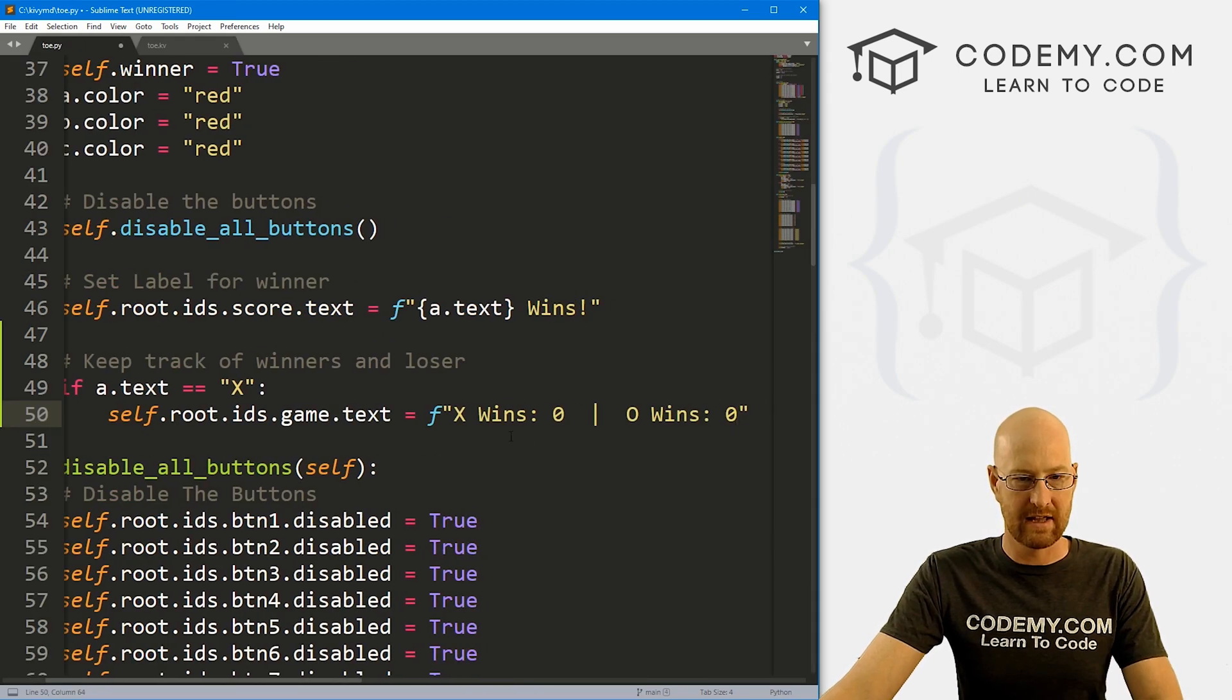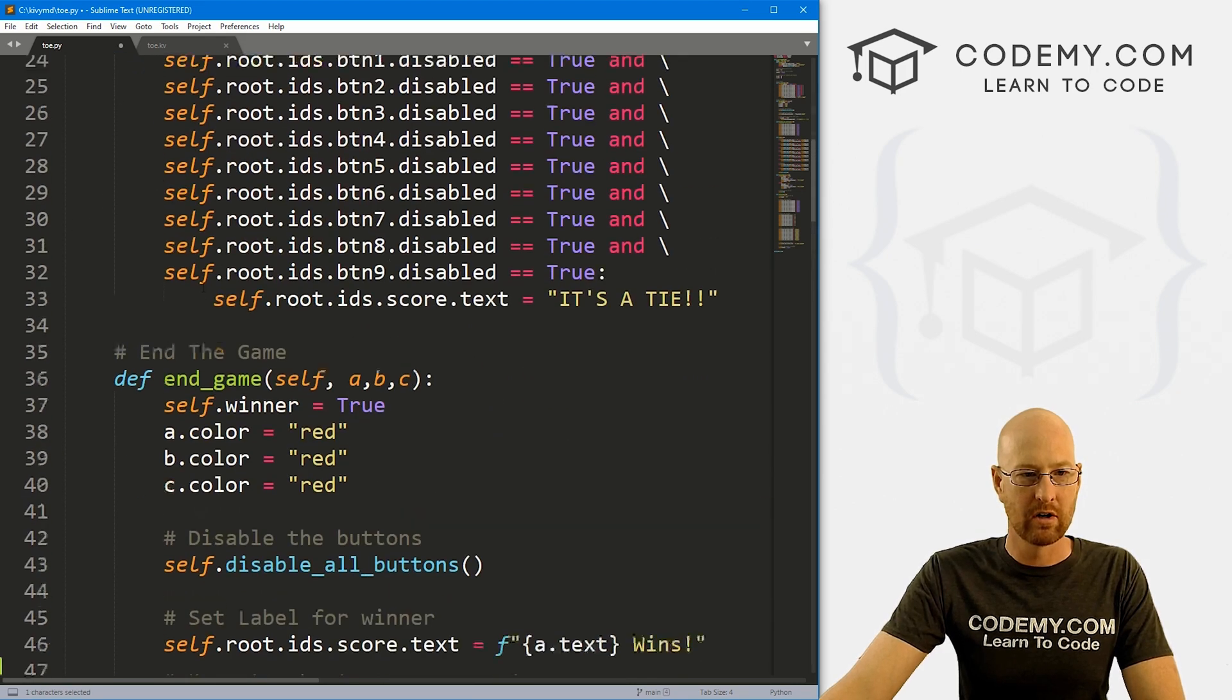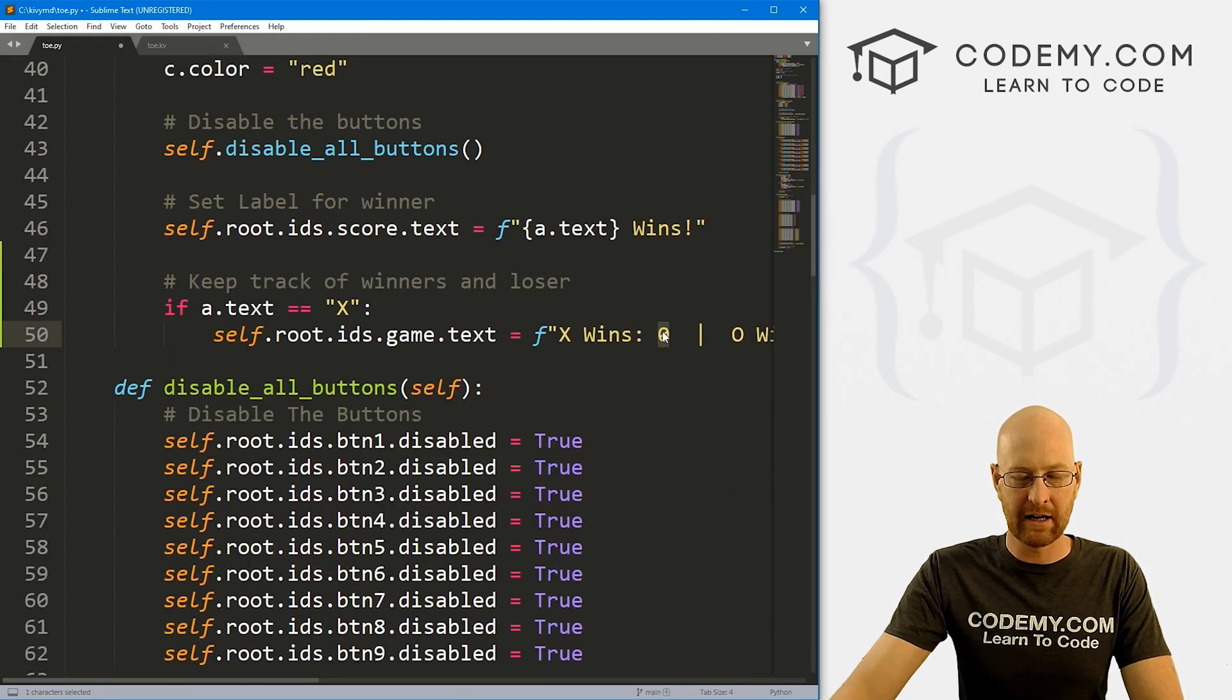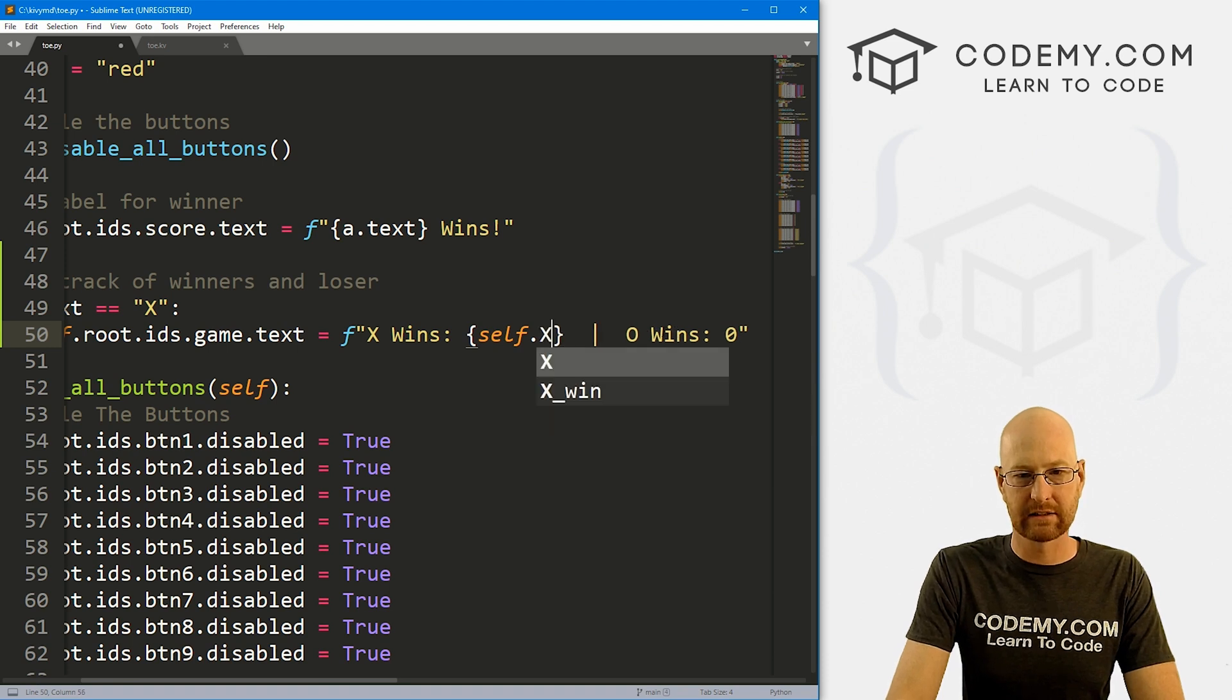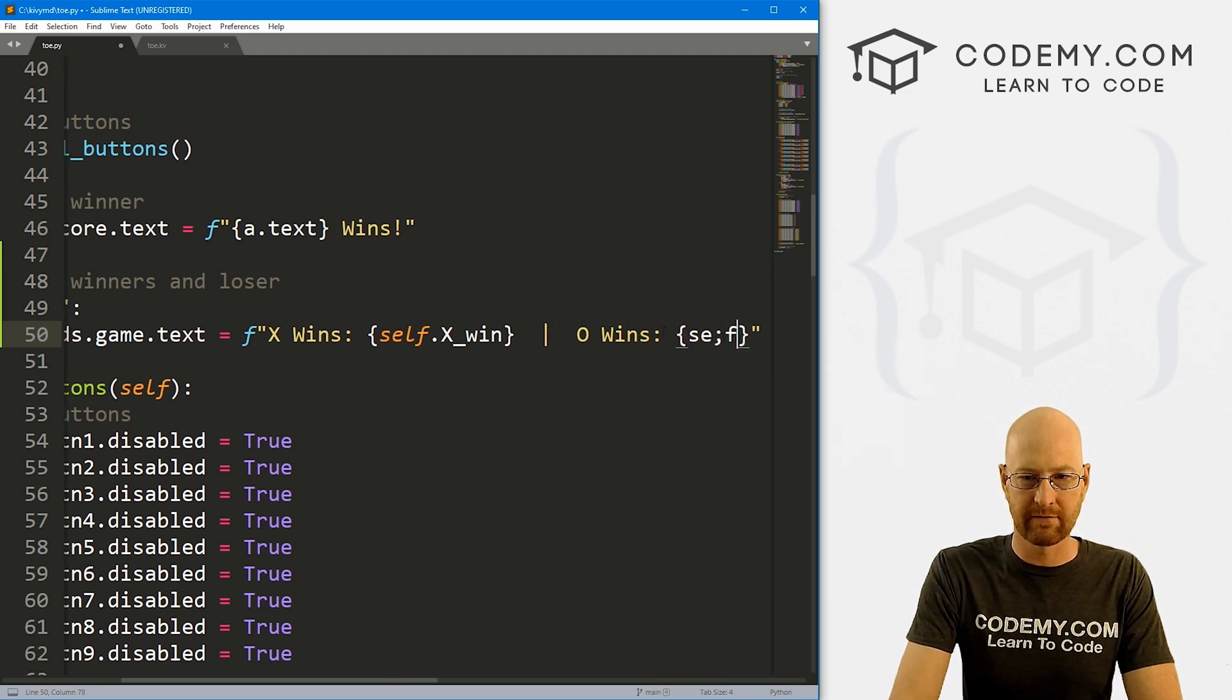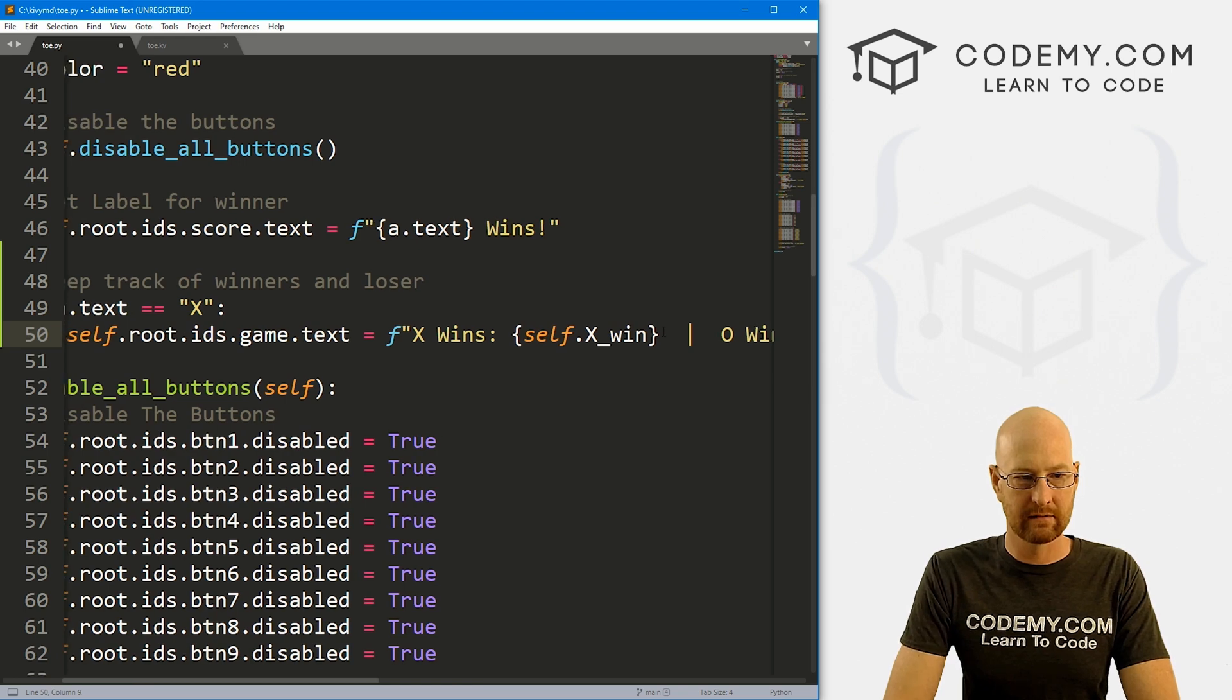So game.text will be, and then let's also just come back over here and copy this and sort of paste this in. But here, instead of having an actual hardcoded number, we want x for the x_win and o for the o_win to show up here. So here x wins, that's going to be self.x_win. And this one over here will just be self.o_win. And that should do the trick.